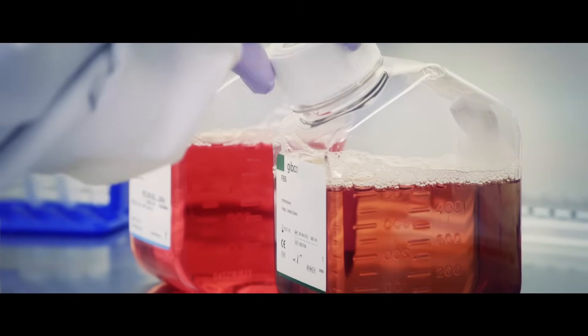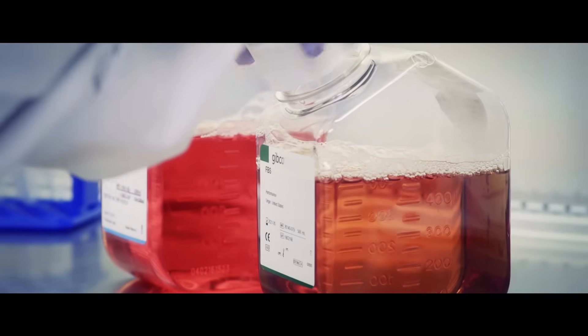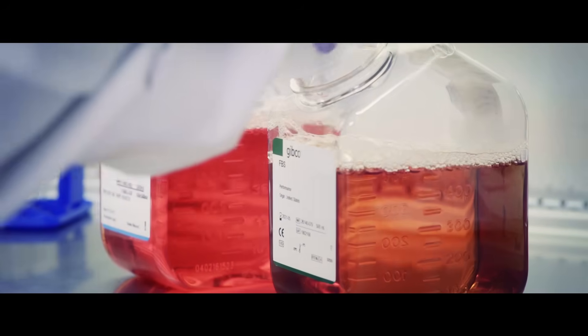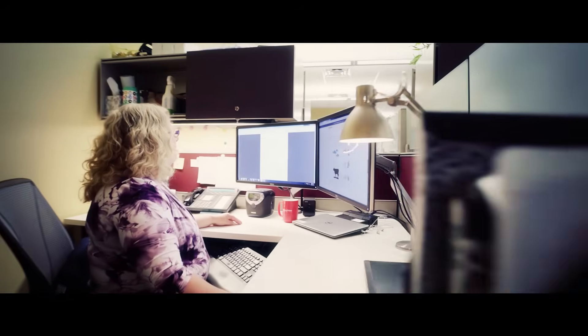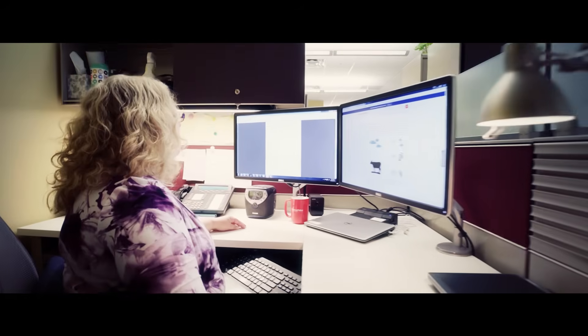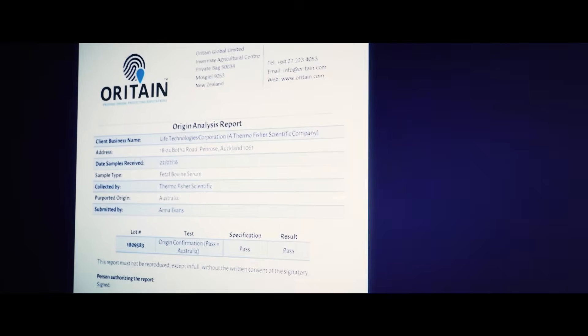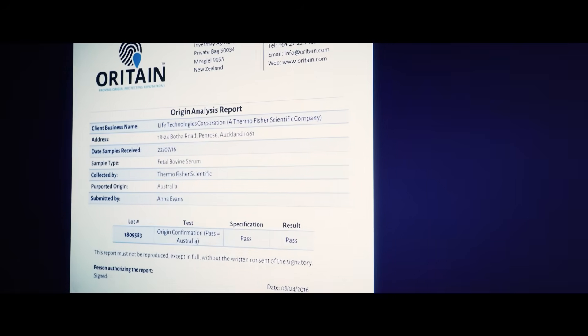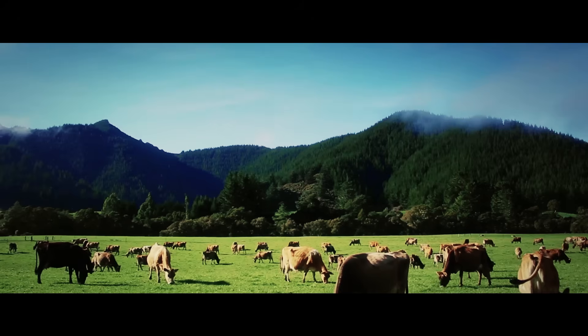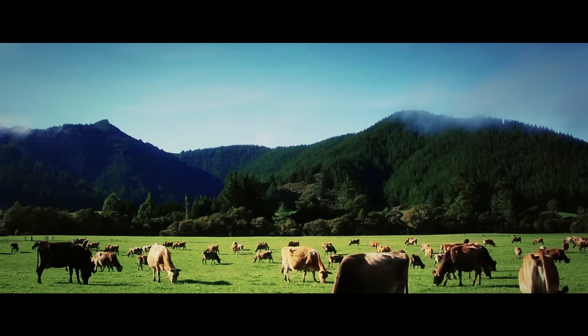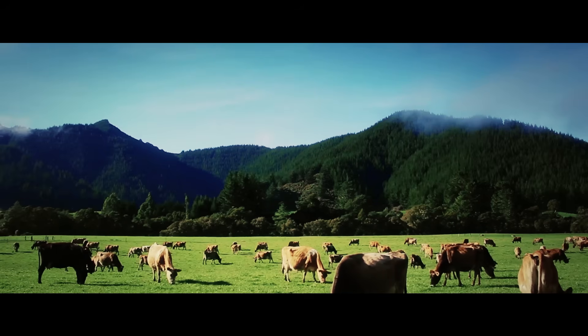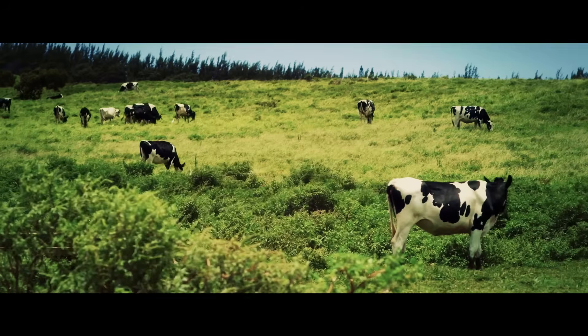We're pioneering product transparency by becoming the first serum provider to utilize FBS fingerprinting technology powered by Oratane.